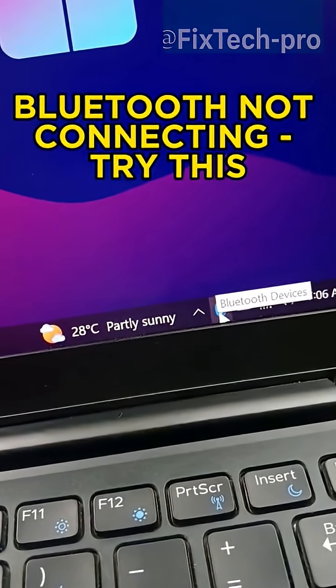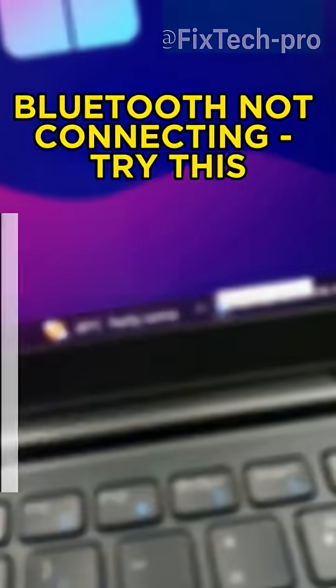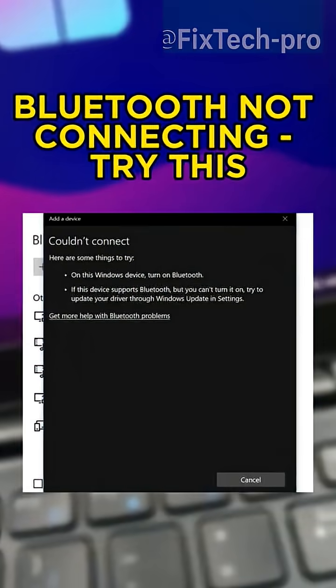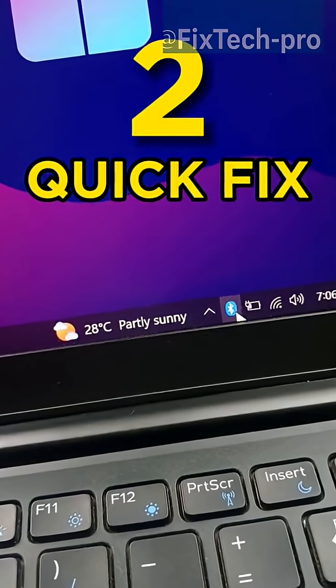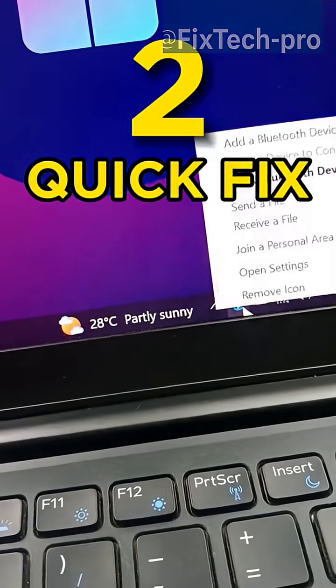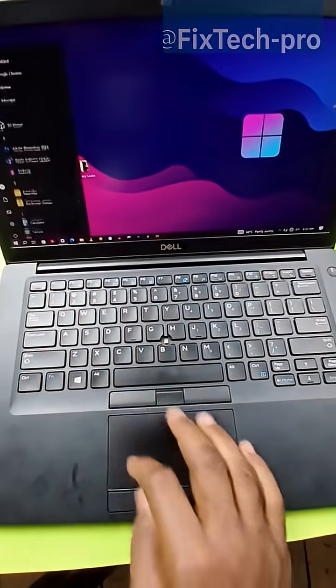If you're facing Bluetooth issues on your Windows laptop, here are two fast, quick tricks you need to try out.